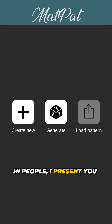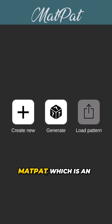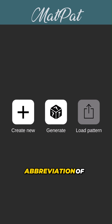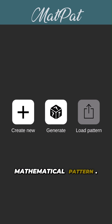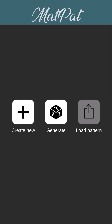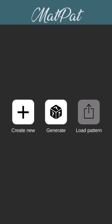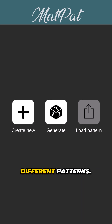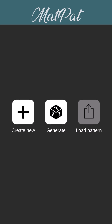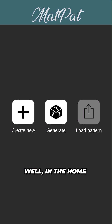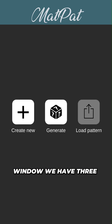Hi people, I present to you MatPat, which is an abbreviation of Mathematical Pattern. This is a maker of patterns, so we can draw different patterns in the home window.